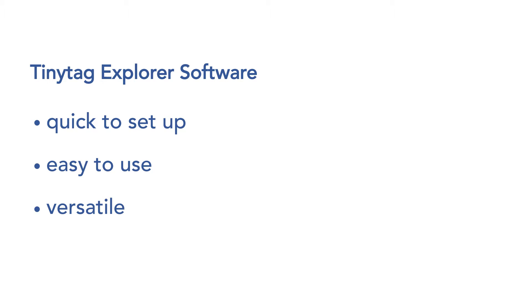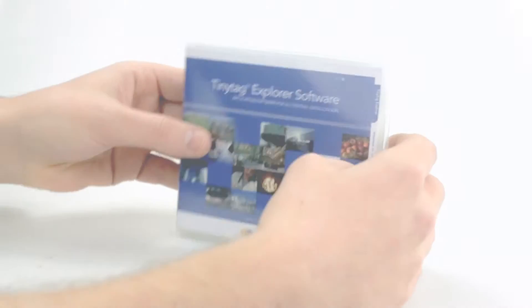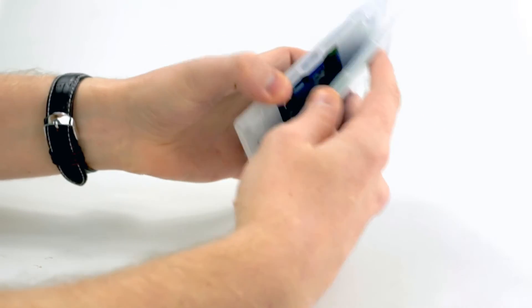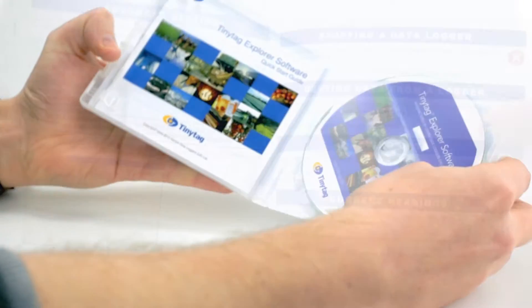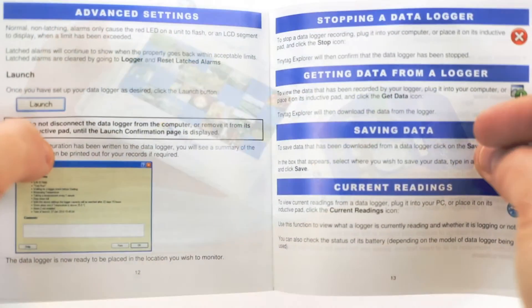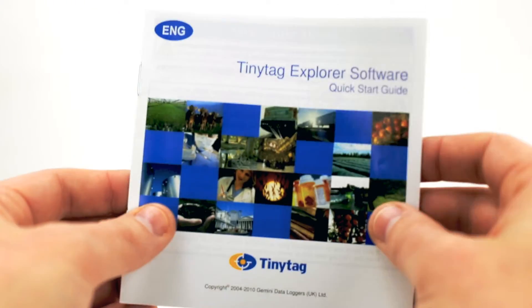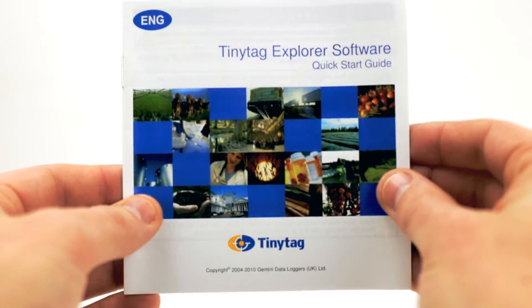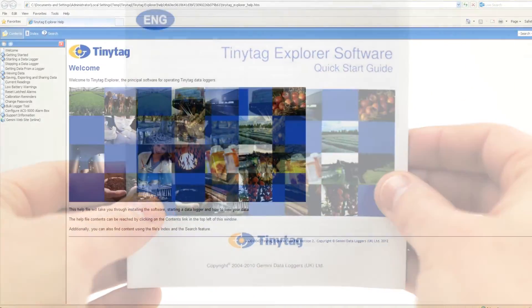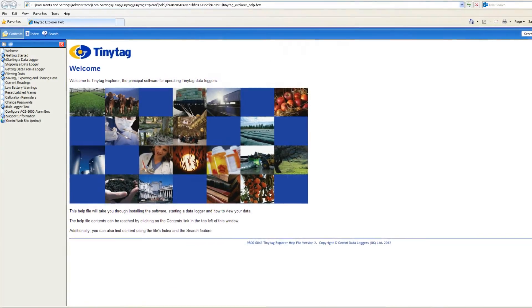The software is supplied on a site license allowing installation on multiple computers at the same location. TinyTag Explorer is designed to be user-friendly. Help can be found in the accompanying quick start guide and the software has a fully illustrated help file.